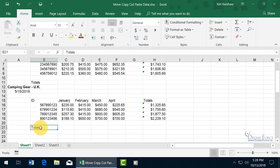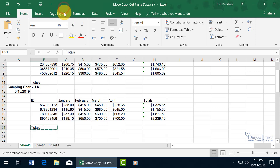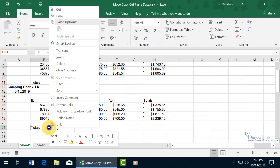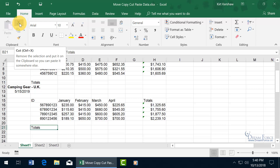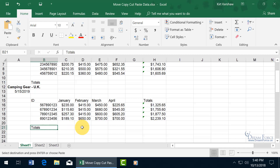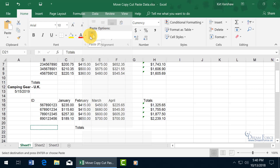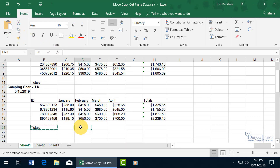In addition to moving, copying, and pasting, you also have Cut and Paste. Cutting removes the entire contents of the cell, puts it on the clipboard, and waits for you to paste it somewhere else — whereas copying leaves the original and allows you to paste a copy elsewhere. You can right-click and choose the scissors icon to Cut, which puts the marching ants around it. You can also use Ctrl+X or the scissors button in the Clipboard group on the Home tab. Then right-click where you want to paste, choose a paste option, and use Ctrl+V to paste.